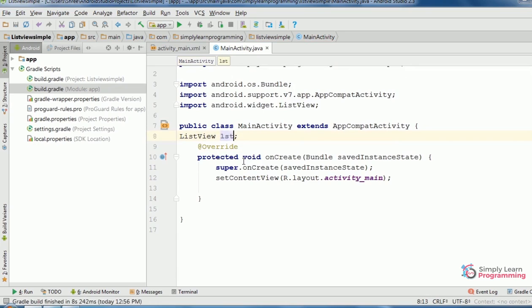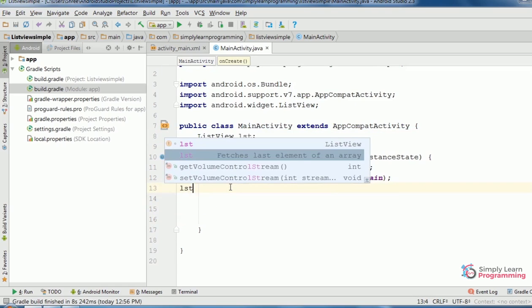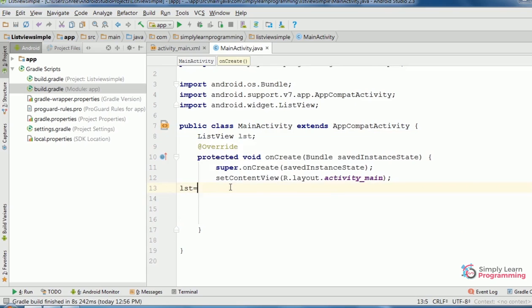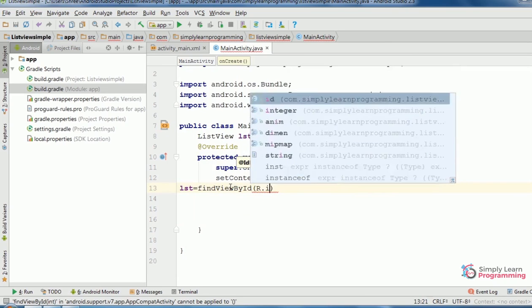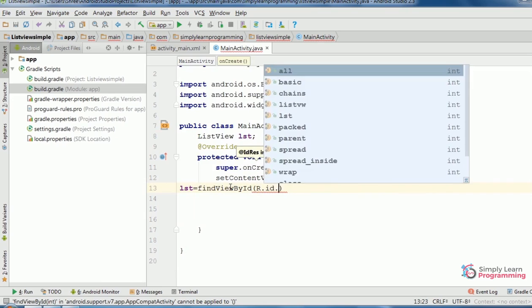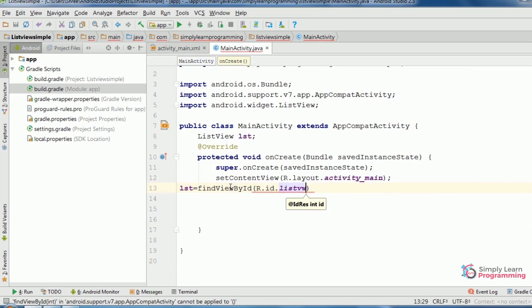Then on create method. lst is equal to find view by id, R dot id dot list vw. Then type casting.